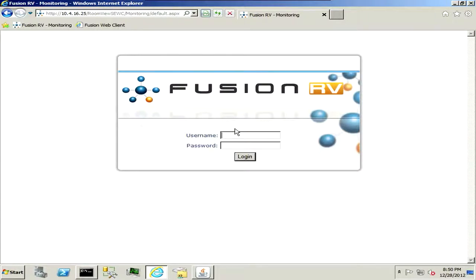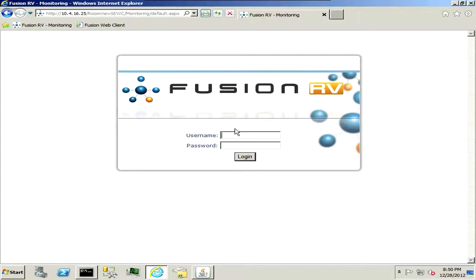Fusion RV is Crestron's growing room view product, which offers asset management, room scheduling, calendaring, all types of features, energy management, and full control remotely of all your existing processors in your classrooms, lecture halls, or conference spaces.